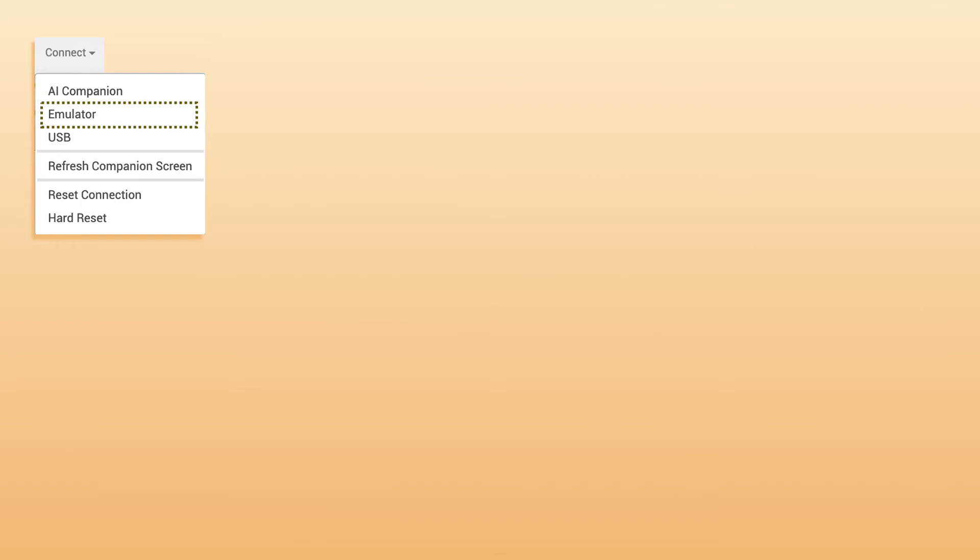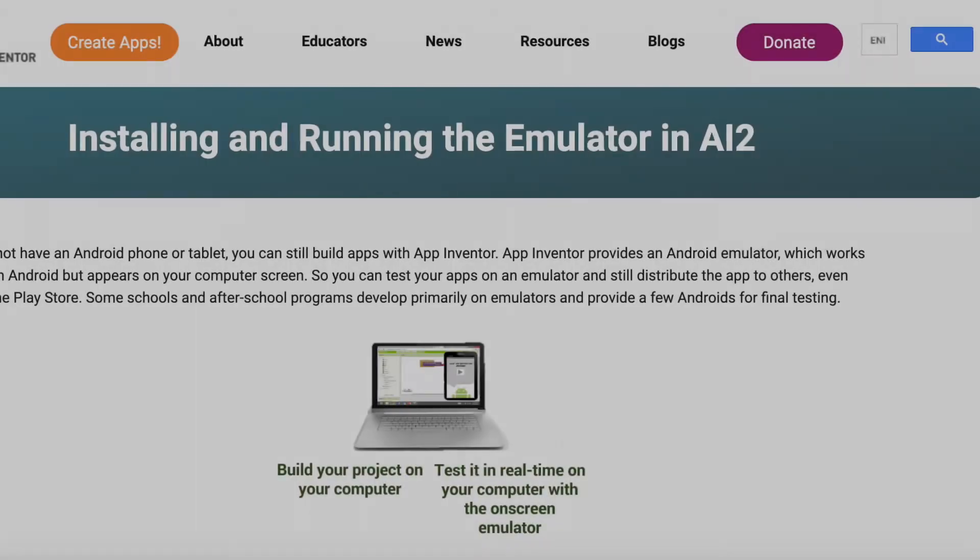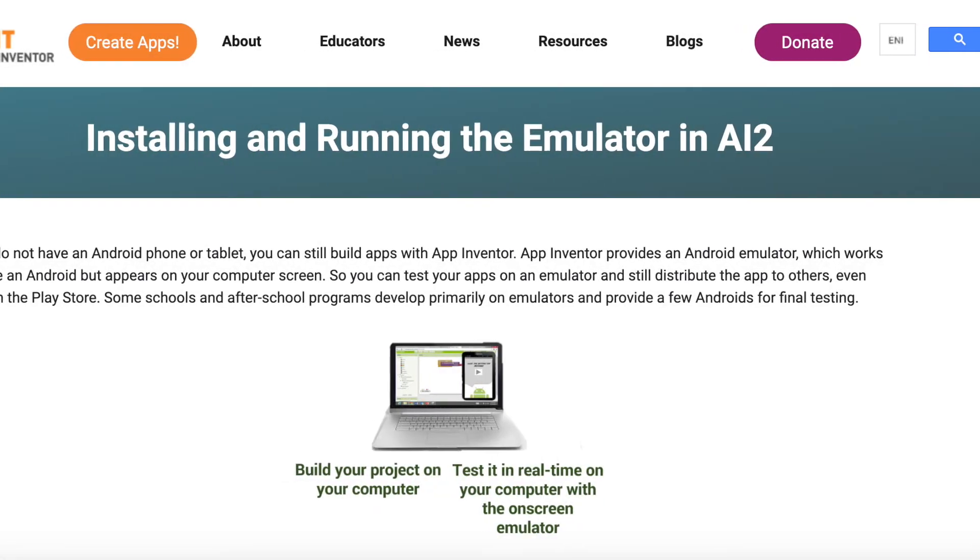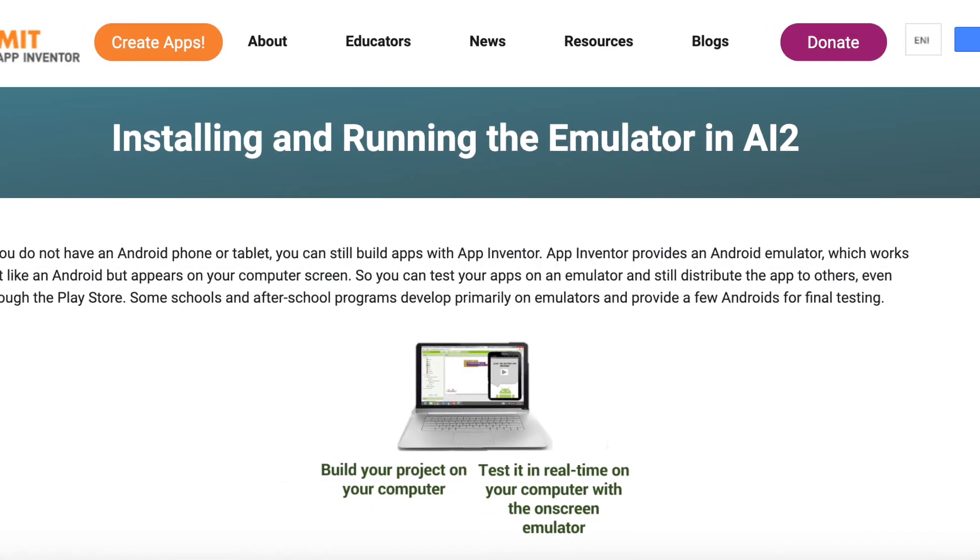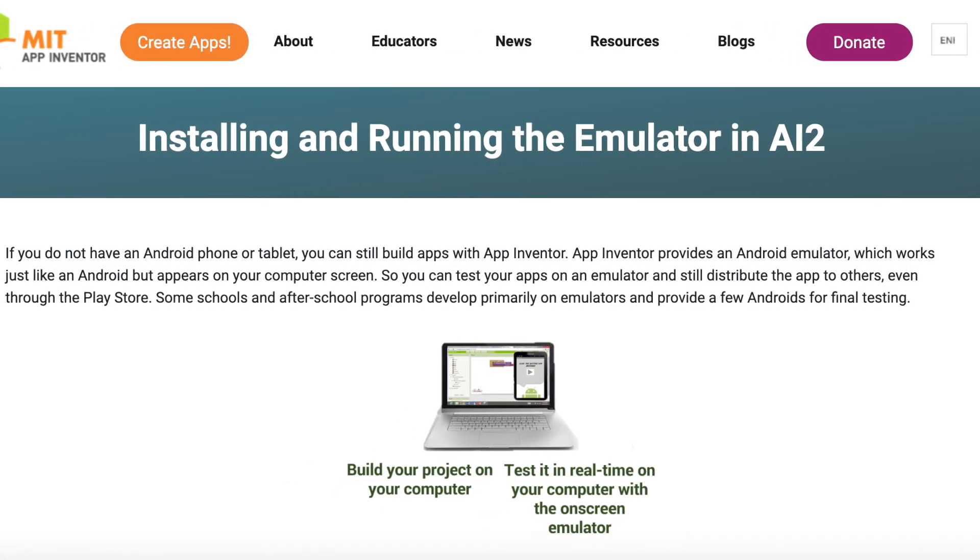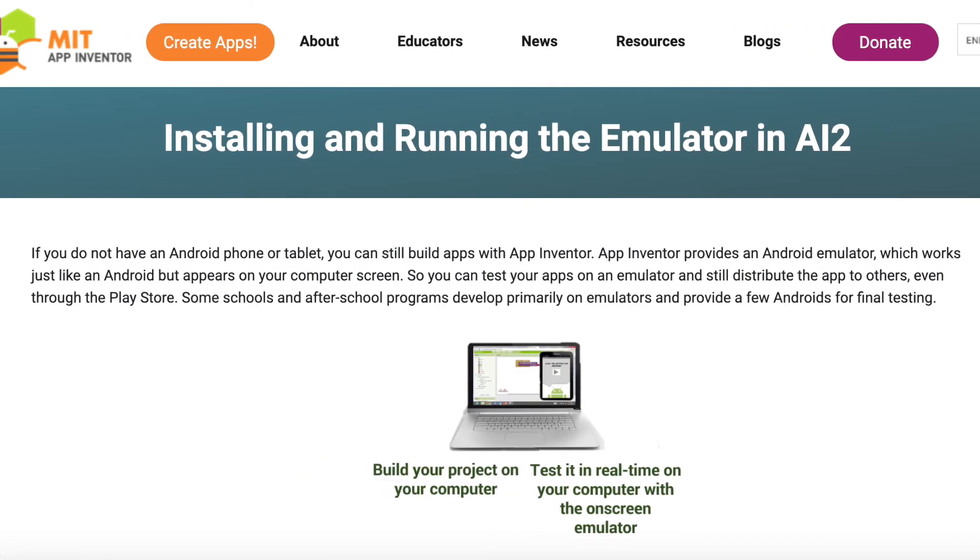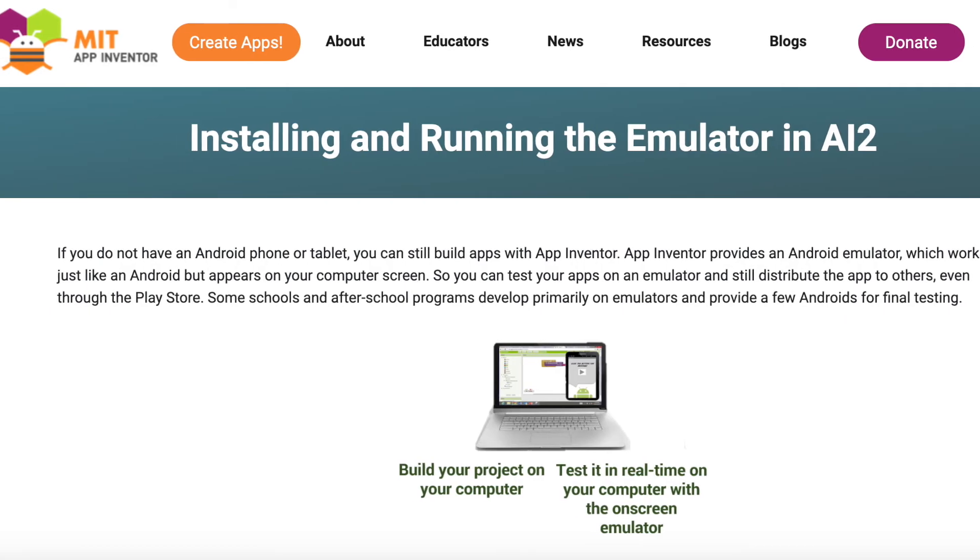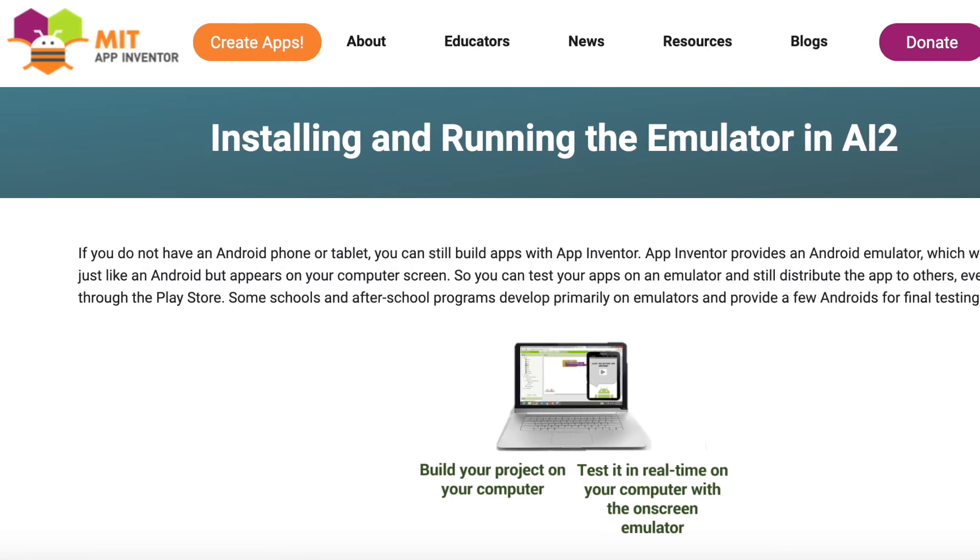Talking about the second method, Emulator. If you don't have a mobile phone, then don't worry. You can test it right on the computer using the Android Emulator. There is a detailed guide on how to install the Emulator on App Inventor's website. I will provide that link to you.